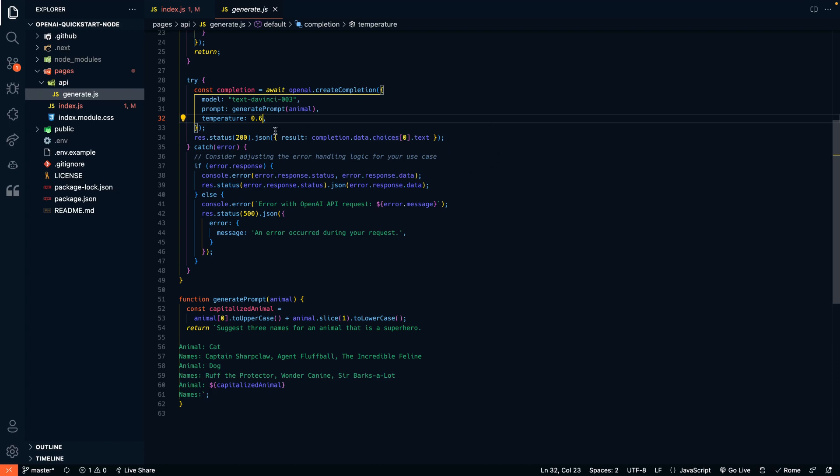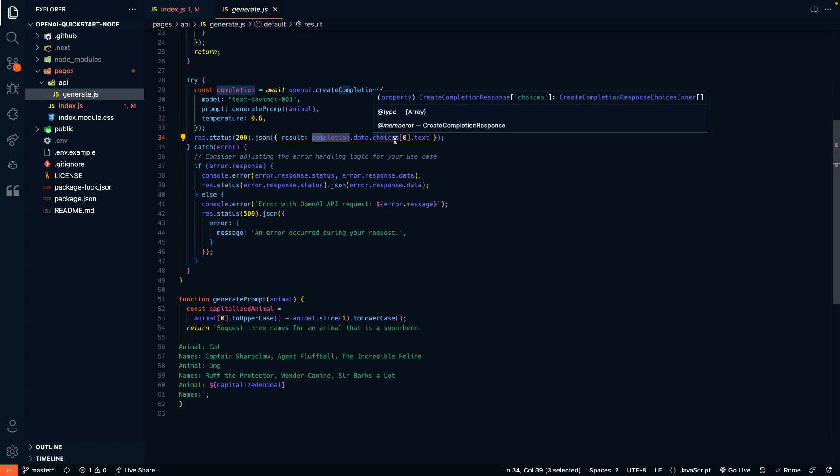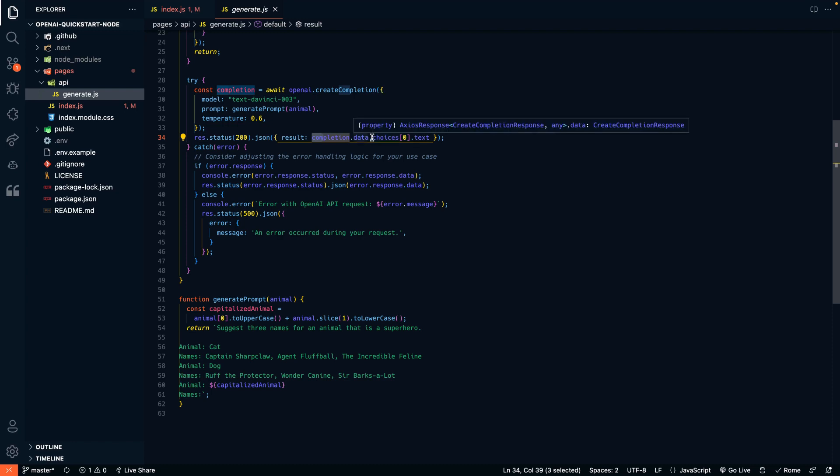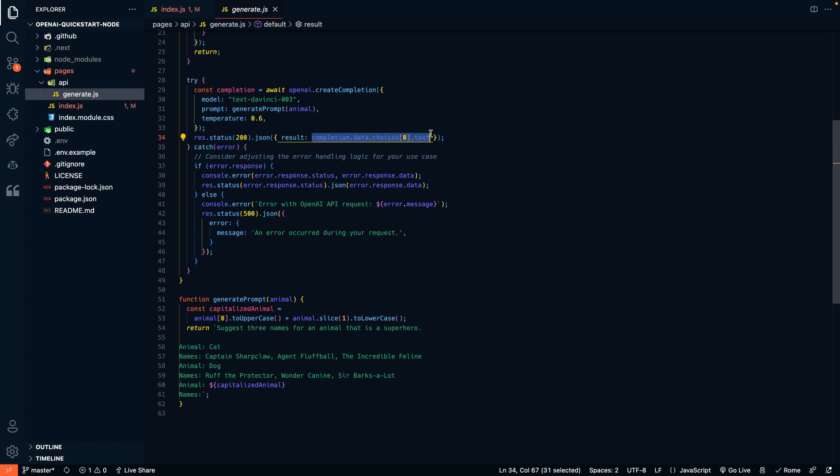And you can see here that we're making this request in the response. If we get a good response, then we're going to store the response in this result variable by grabbing the JSON data choices. And that's just the way that the API formats the response, the text of one of the choices that's generated by GPT3 in the API. So this is where we're getting the result from the GPT3 on the API and we're storing it in this result variable.